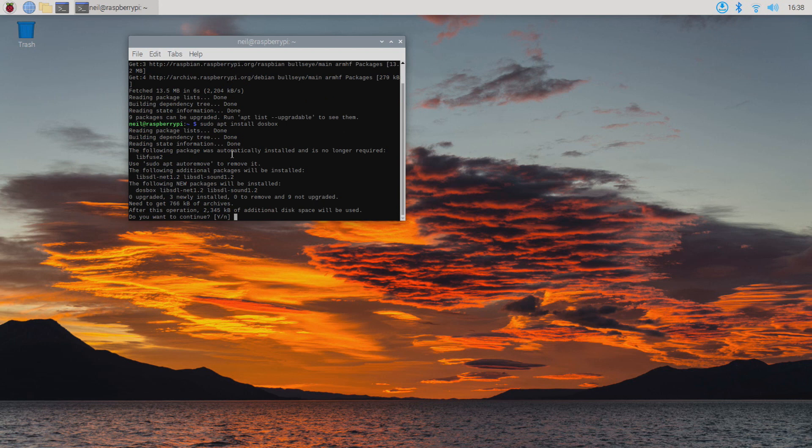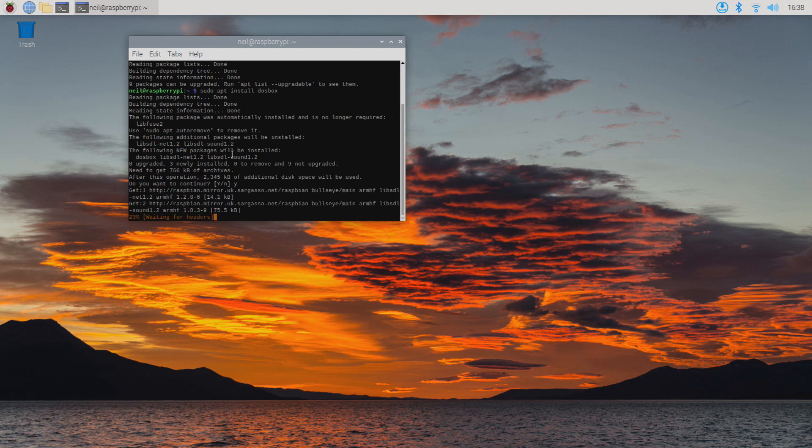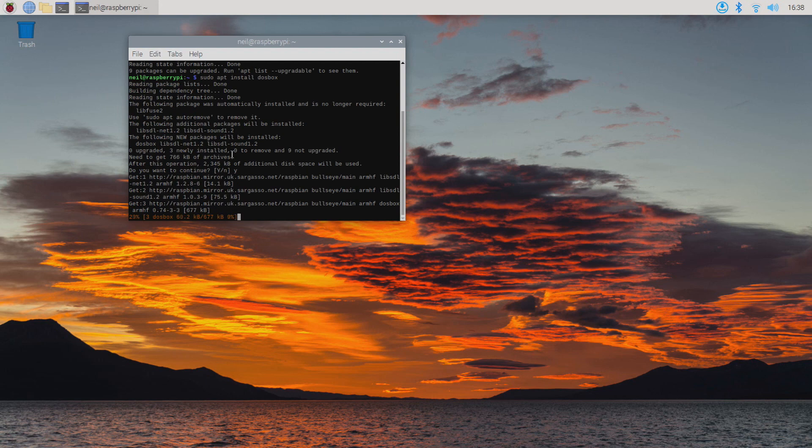During the install it will ask if we're okay with it taking up additional disk space. Yes, we're okay with this, so just type Y and enter.